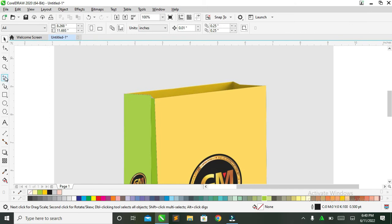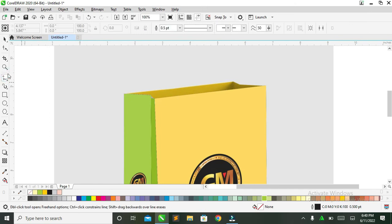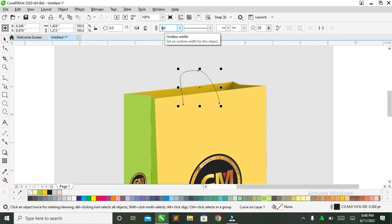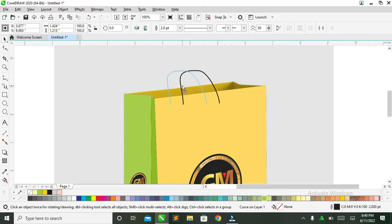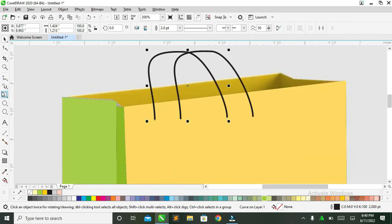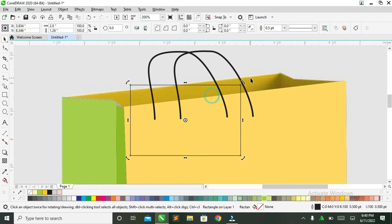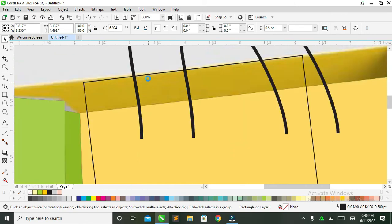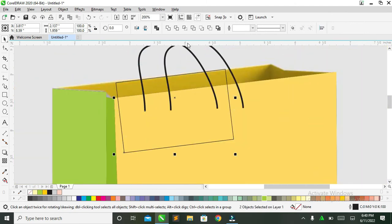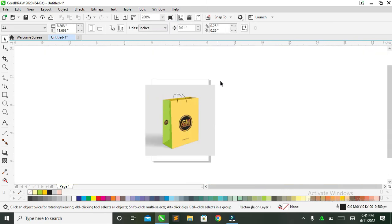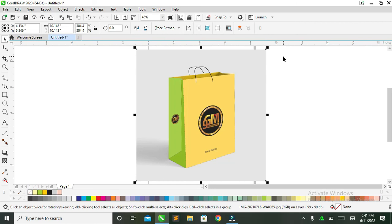The last thing to do is create the rope handle. Come to your Freehand Tool, click on it, and drag to draw the rope. You can make it as thick as 1 or 2. Duplicate it, then create a box and align it in line with the mockup. Hold Shift, click on the duplicated rope, then click Trim. You've now successfully created the rope handle.